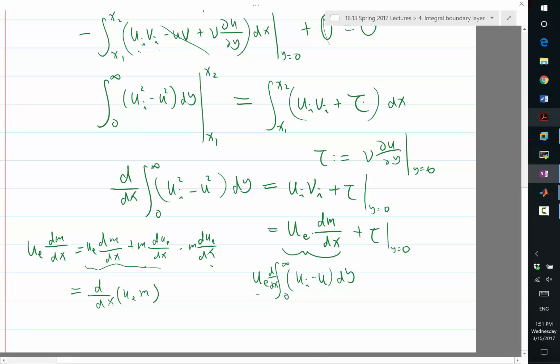And this is good because now this additional term gives us minus m times due/dx. It no longer involves derivatives of unknowns — it only involves the derivative of ue, which in the boundary layer equation I consider as known.